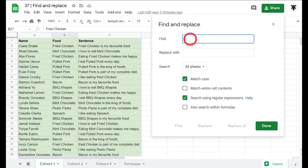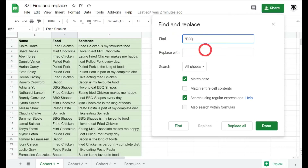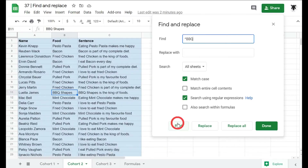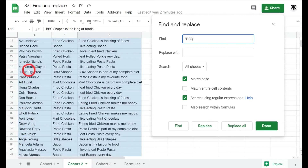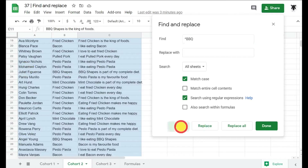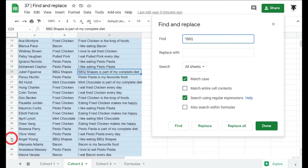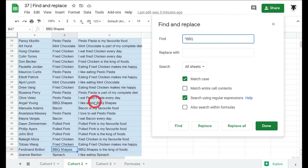To find text at the start of a cell, use the caret character (^) — that little up arrow. Type ^BBQ to find 'BBQ' only at the start of a cell's content. Navigating through results confirms it finds 'barbecue shapes' in B9, C11, B25, and C25. In row 38, B38 is found but C38 is skipped because the phrase there doesn't start at the beginning of the cell.